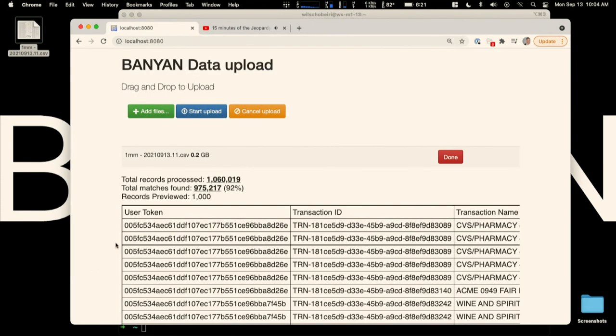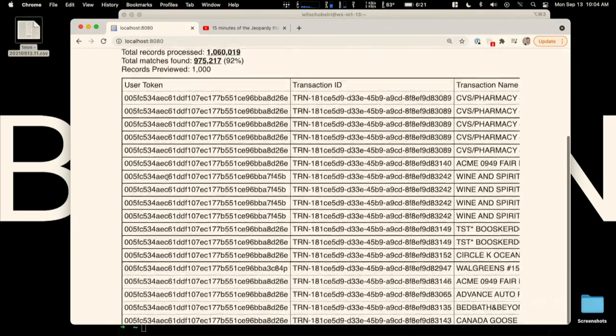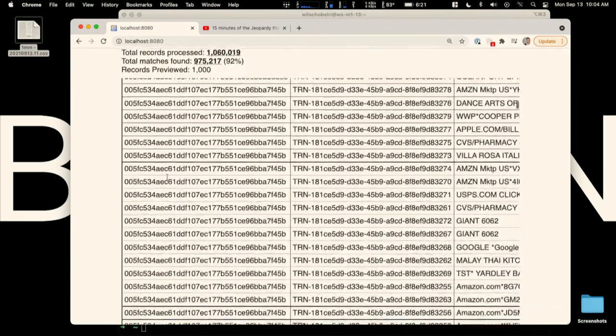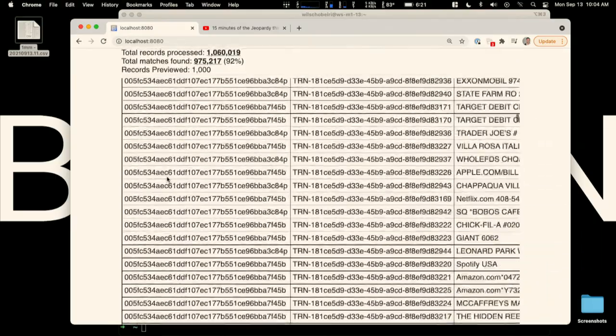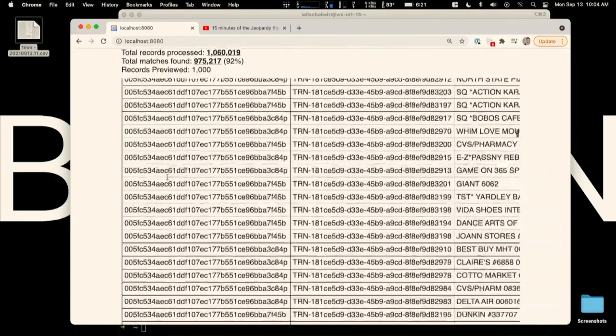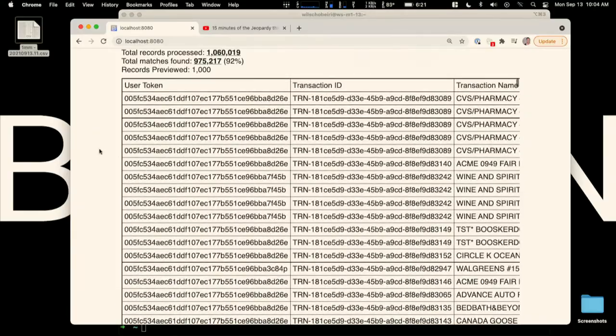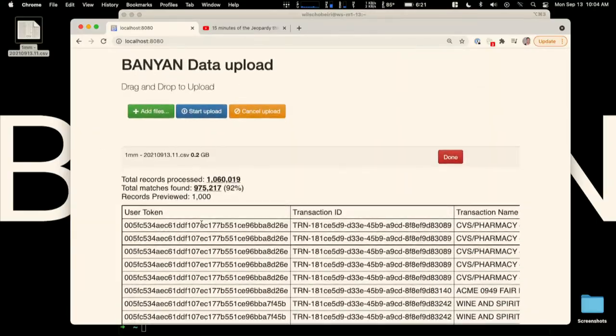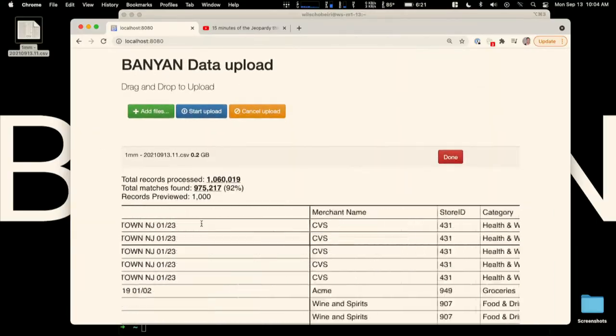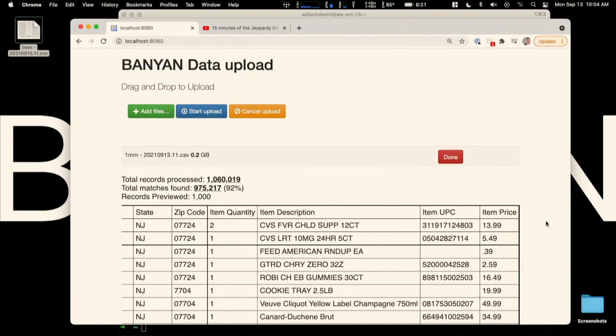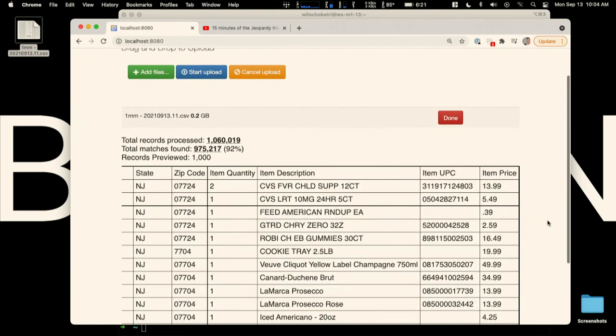So as you can see through the numbers over there, we did ingest over a million transactions. We were able to find 975-plus thousand receipts. If you scroll to the right, you can see the granularity is really, really robust. If we do the math on this, this is over 8 billion transactions a day we could process. And in the right environment, we could process over a trillion transactions per day.